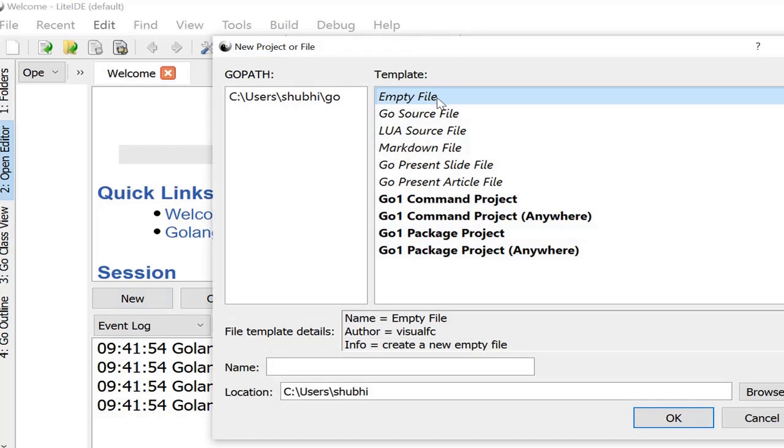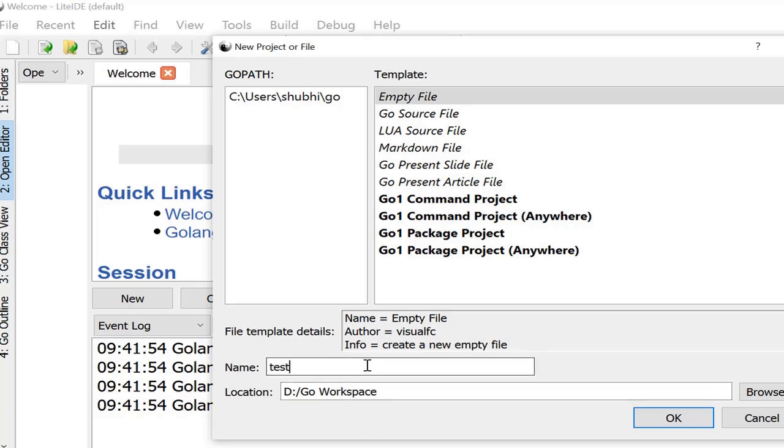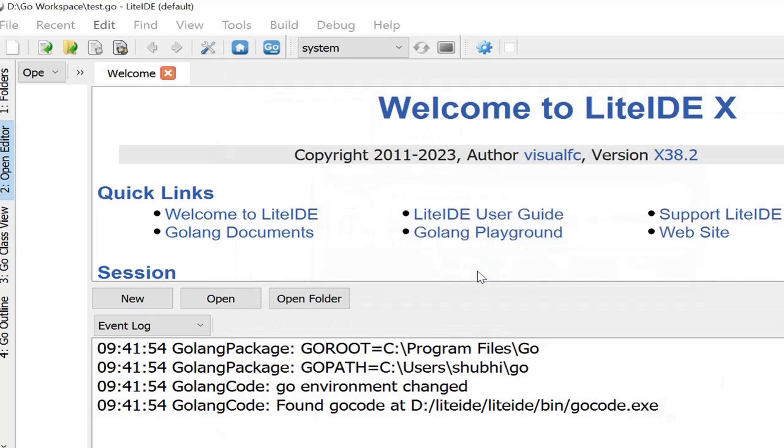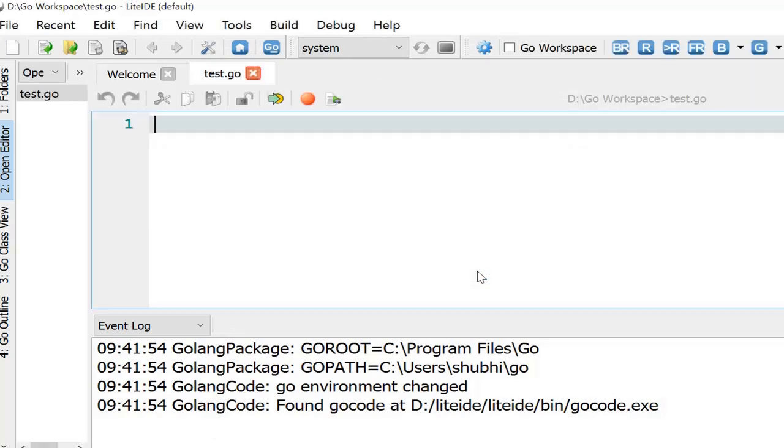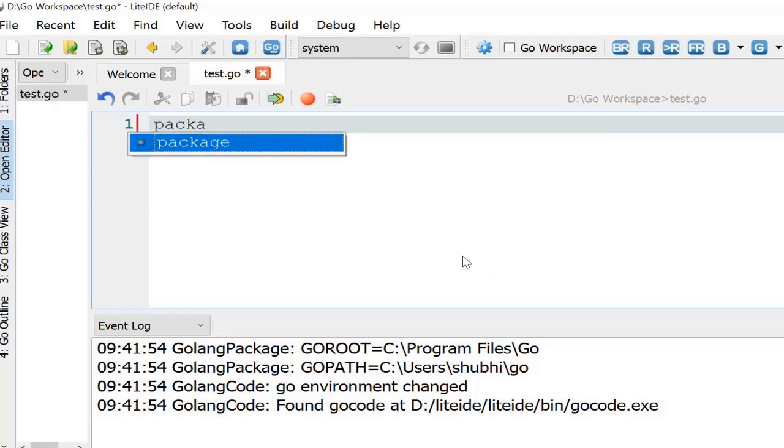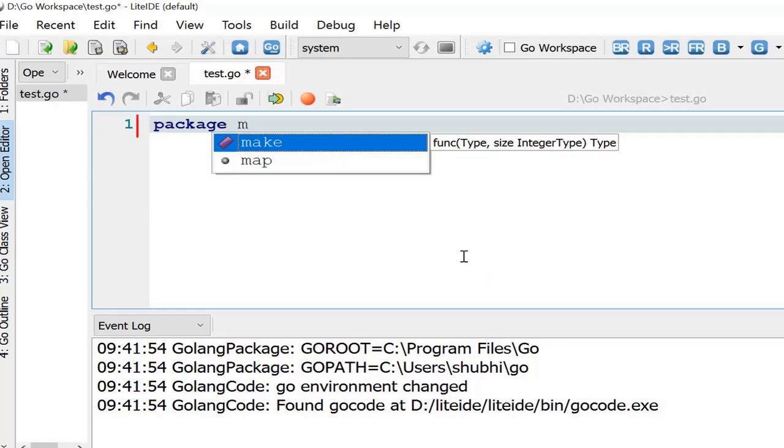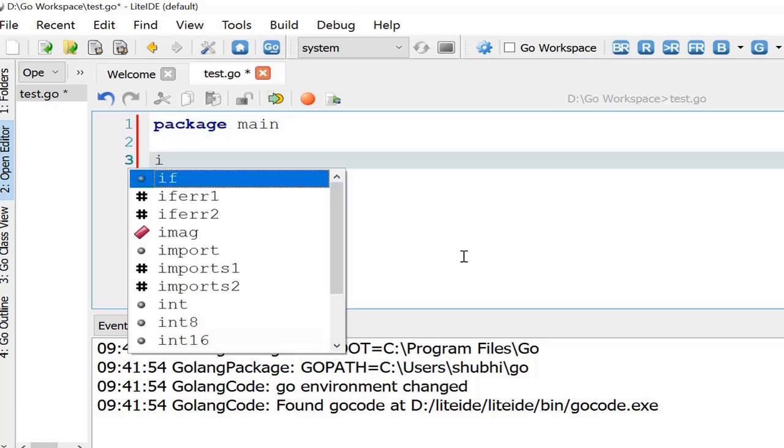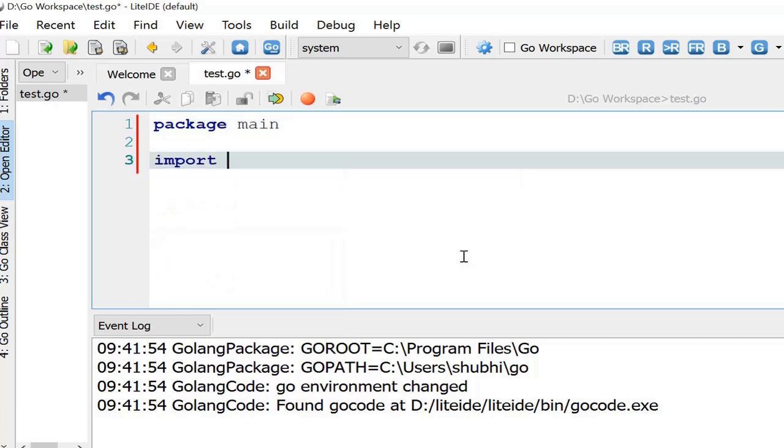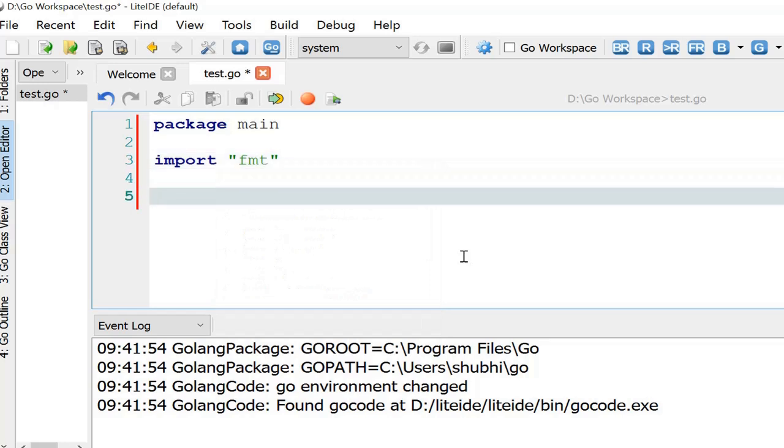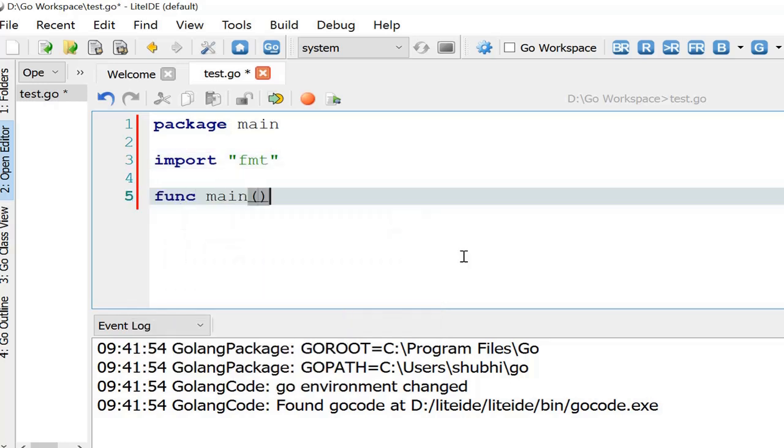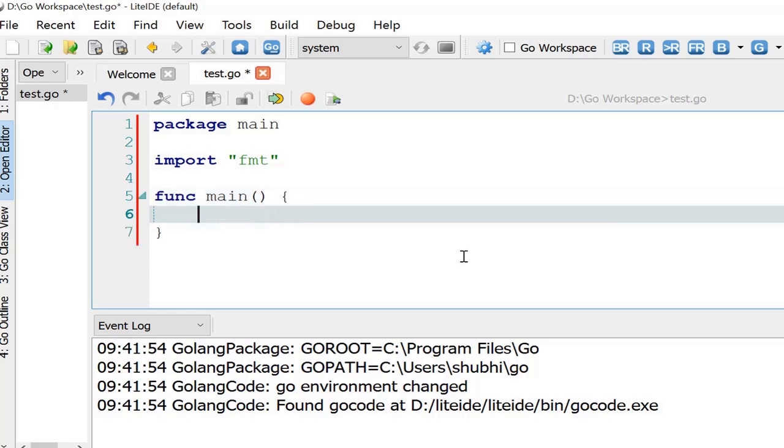Here I have changed the workspace location and the name of the file I'm giving as test.go. Package main. I am importing the fmt library, and then creating the function main, that is the entry point of the Go program.